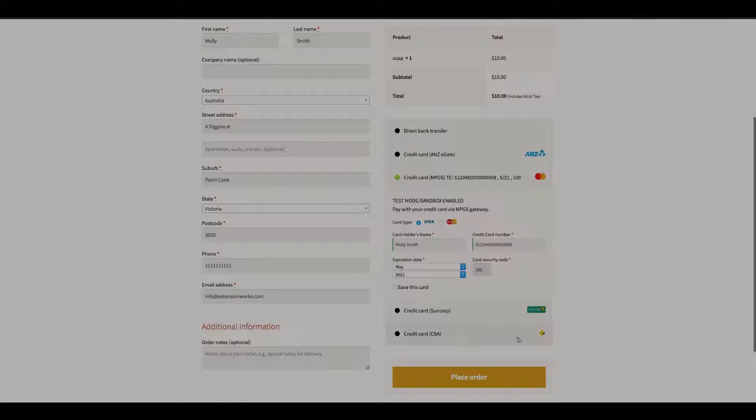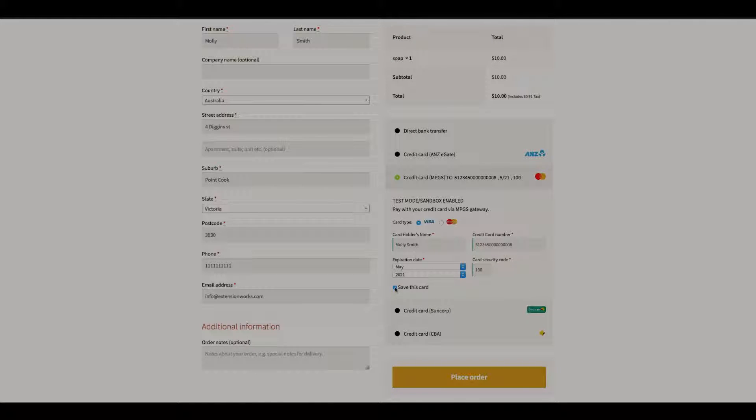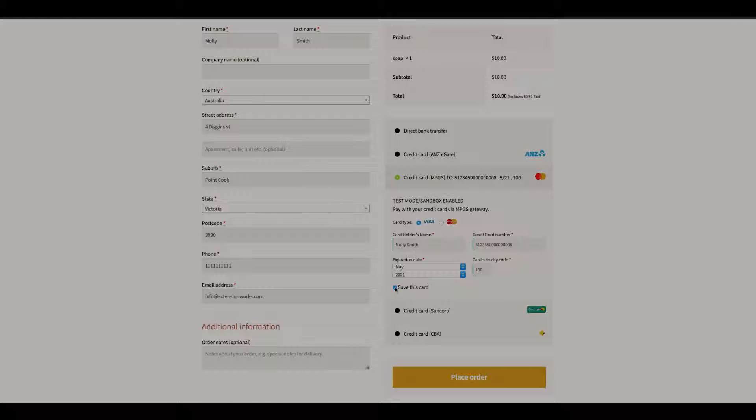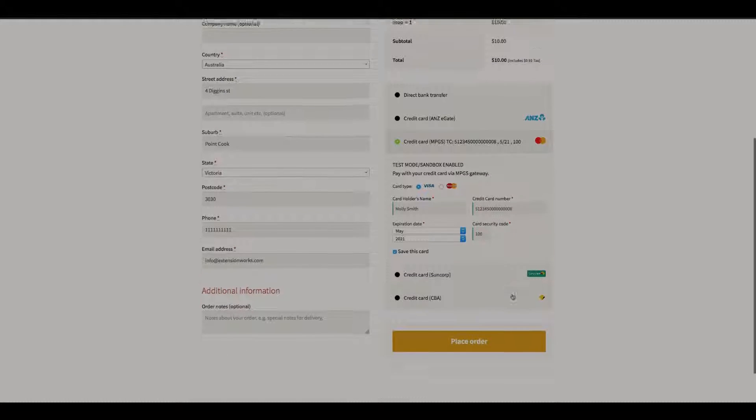And for this instance I'm going to save this card. This will save a token which is actually stored in the MasterCard payment gateway. This is not stored on your website anywhere. Select that option and place order.